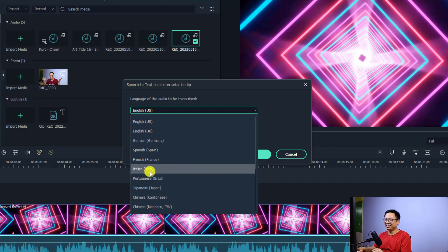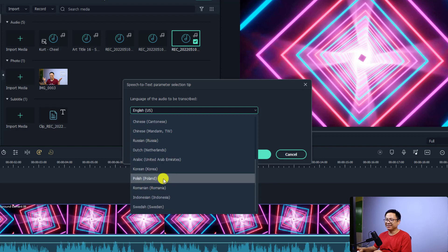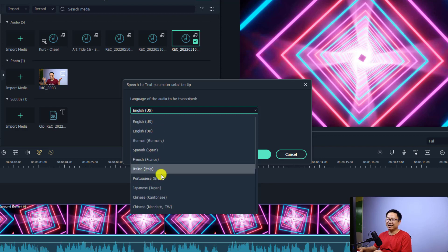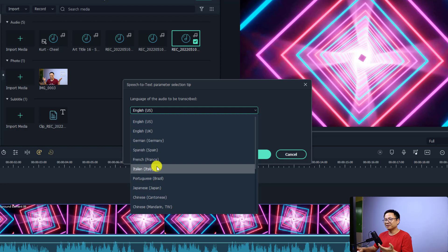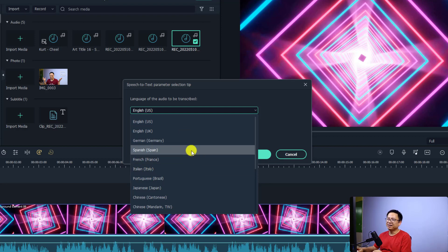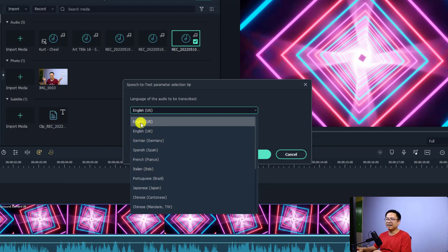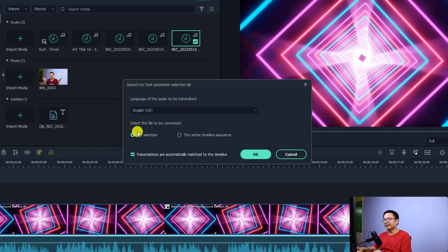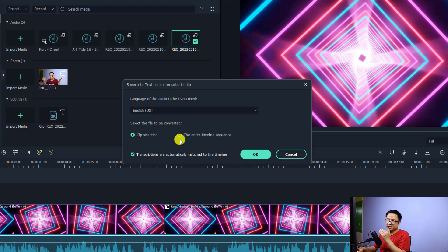Unfortunately, it does not have Vietnamese here. By the way, there are different languages here — you can select maybe French, Italian, Portuguese, Japanese, anything. You can double check yourself. Okay, so firstly select the language. And secondly, you need to select the clip selection, or you want to convert the entire timeline sequence. I'm just going to select clip selection here.